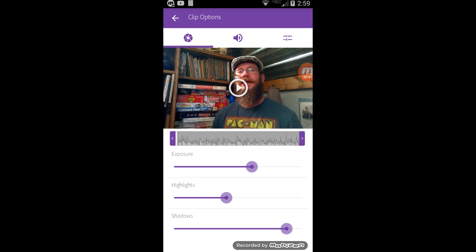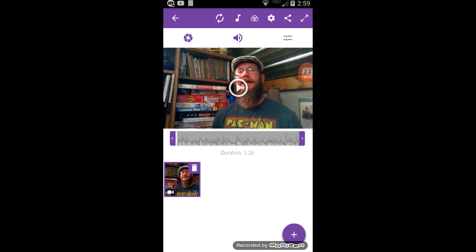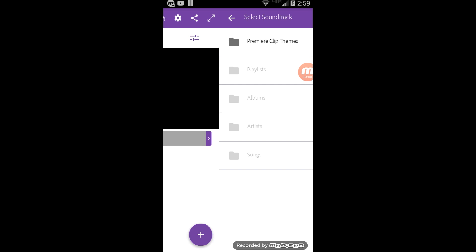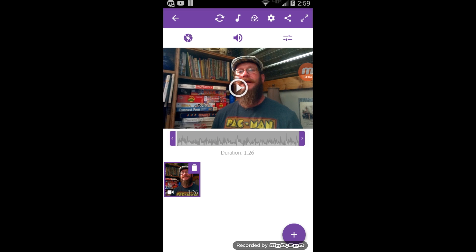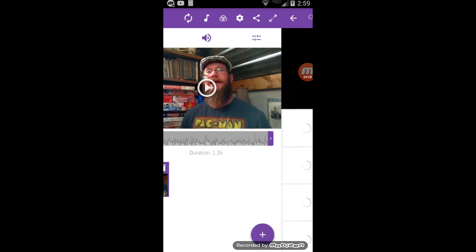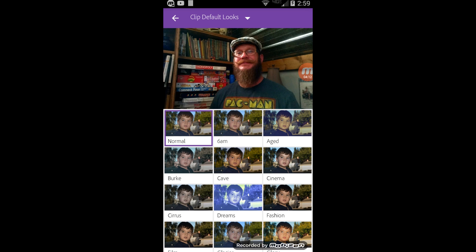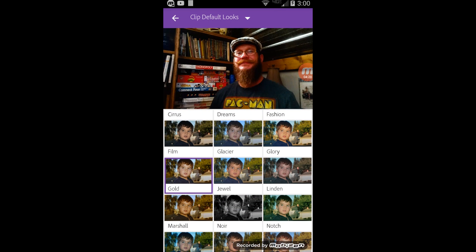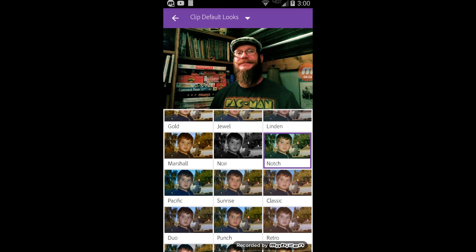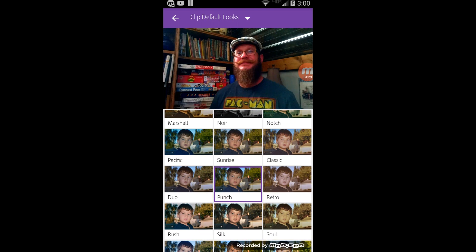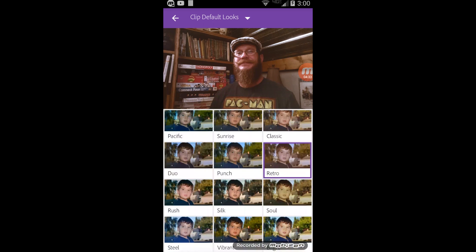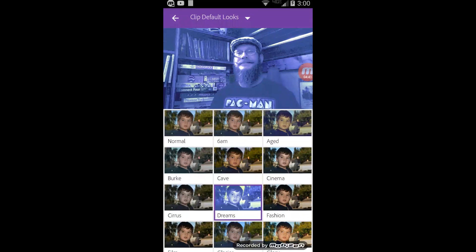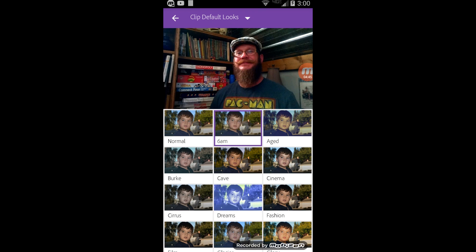Now we're going to go back to clip options. Up at the top we've got music where you can pull in soundtracks from Premiere. We've also got the three circles — kind of a symbol for RGB, red, green, and blue — and we get clip default looks. If you're into Instagram at all, this is going to be somewhat familiar to you. We have a lot of pre-built filters: gold, linden, punch. One of my favorites is the retro — I think that's kind of fun. But there's a lot of different options depending on what mood you're after. We're going to look at 6am — I think that's too much red — so we're just going to go with normal.